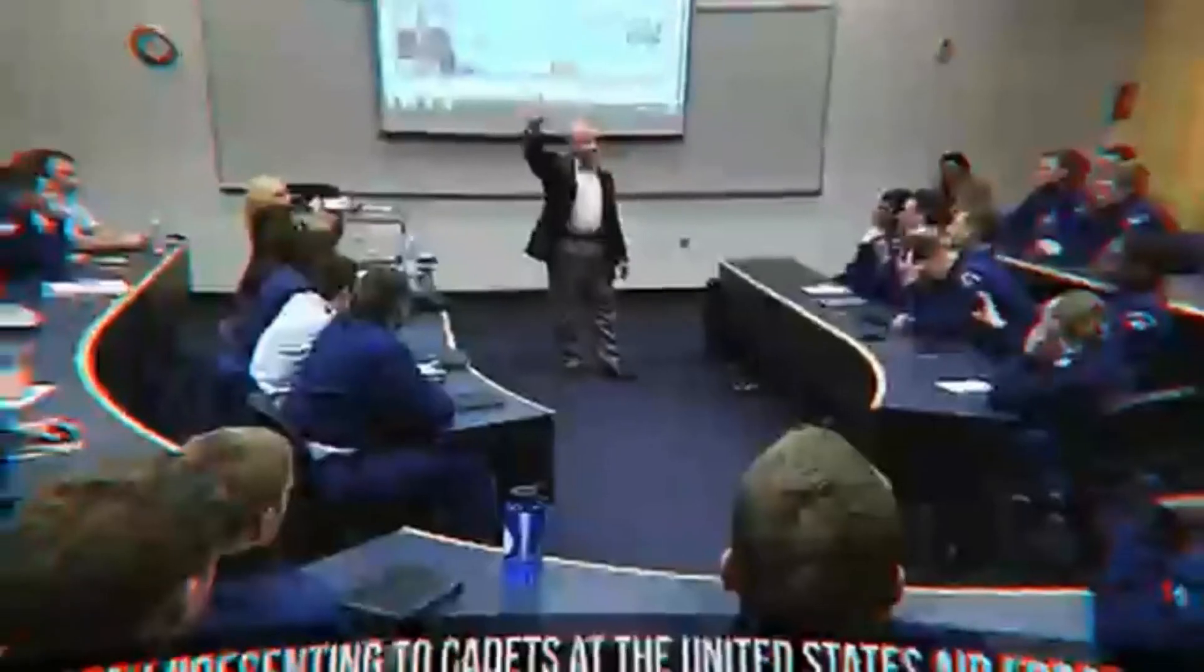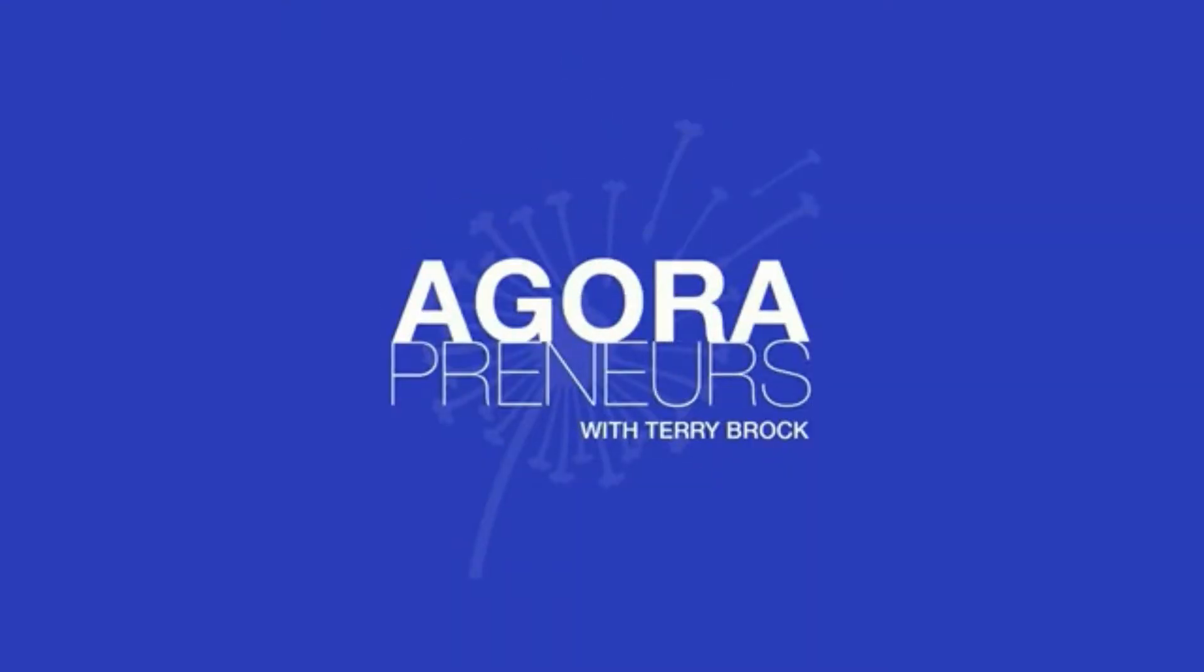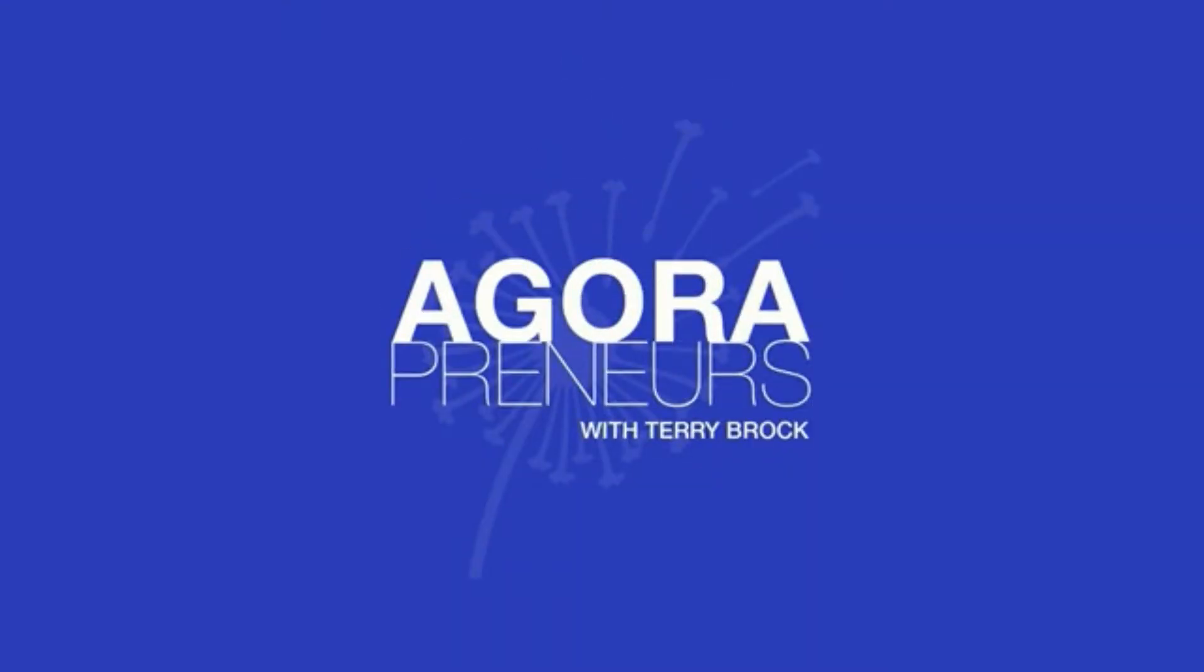Welcome to Agorapreneurs, standing for liberty and freedom, all done peacefully. Now, here is your guide, Terry Brock.